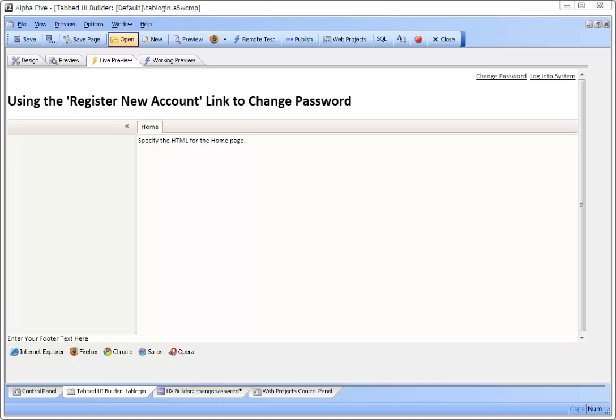In this video we will examine how to add a change password option to the integrated login on a tabbed UI.